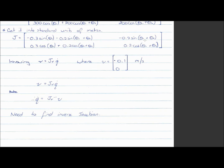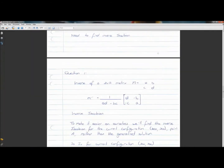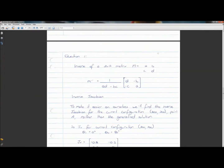It can be annoying and painstaking, so what you can do — if you only need to use the Jacobian for the current configuration, you can make it easy on yourself. Rather than finding the general Jacobian inverse, just find the inverse for the current configuration.